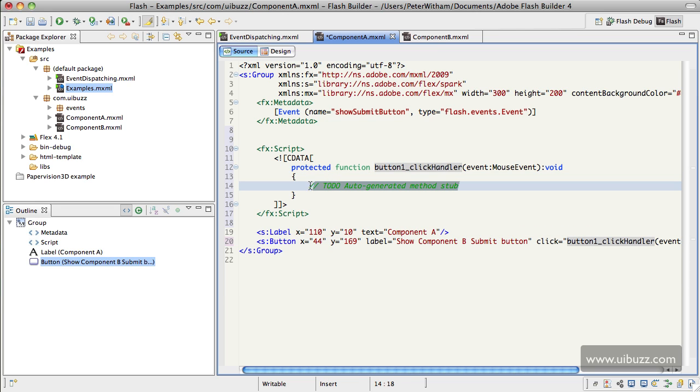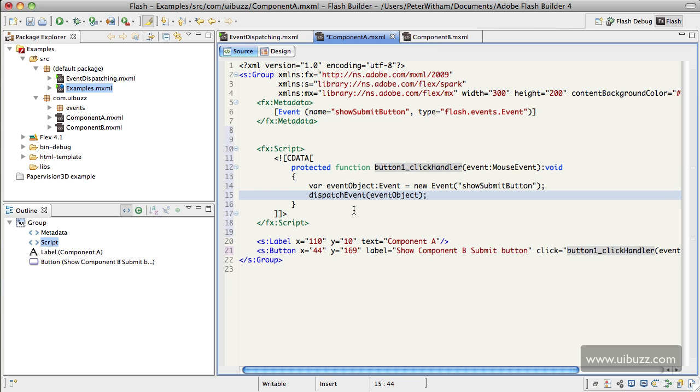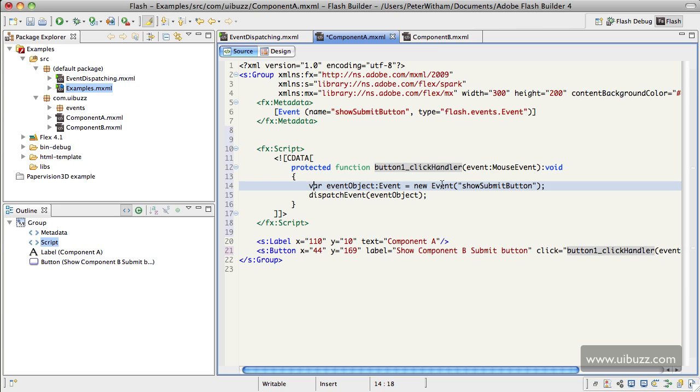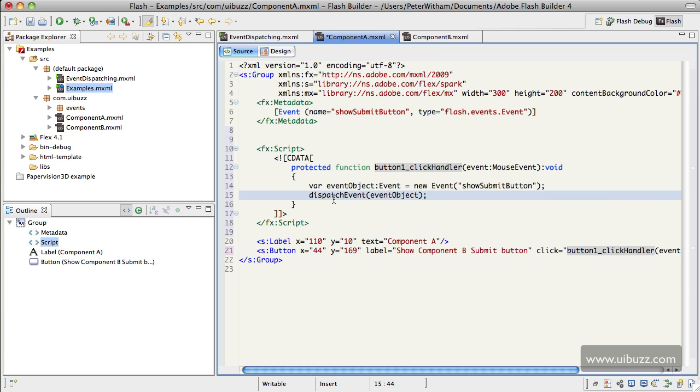And all I need to do now is put in the code for describing what I want to happen when we click the button. So I'm just going to paste it in here to save some time. What we're doing is we're creating a local variable of the name event object of type event, and it's going to be a show submit button, which is the one that we put in the event name up here. You can use whatever you want, that's just what I've used. And then finally we're going to put in this dispatch event and we're going to dispatch this event object that we created up here, and that's all the code that we need to generate this event and dispatch it back to the application.